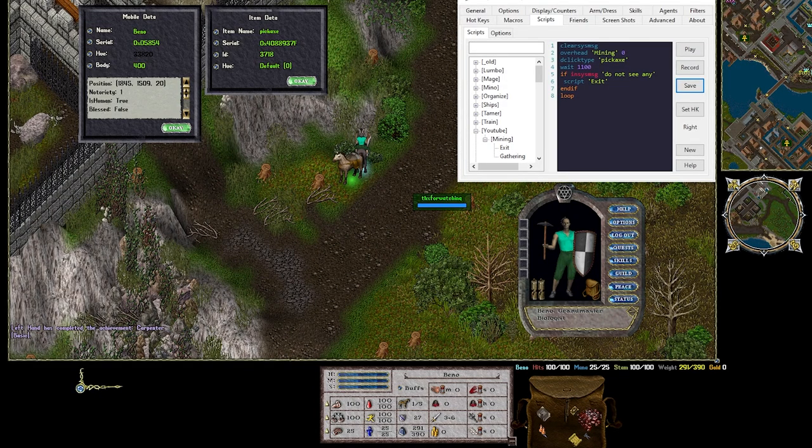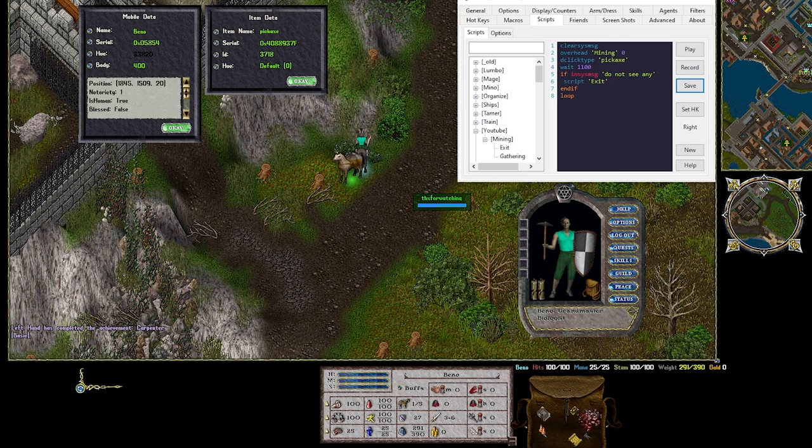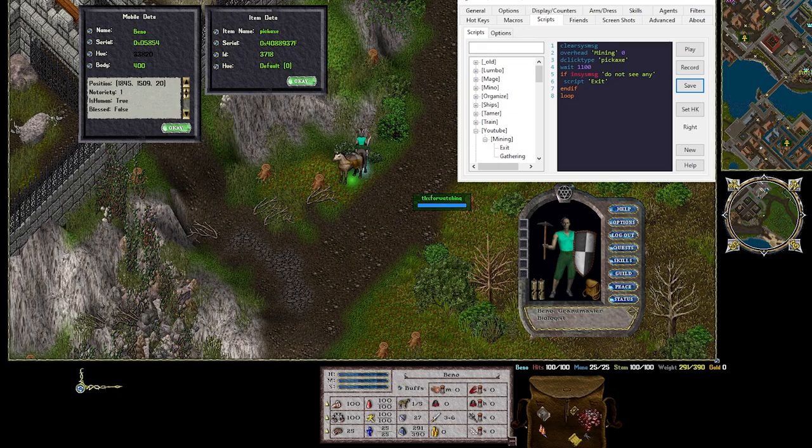Alright now that we're mining and we understand how this script works what can we do to help check our backpack space? We can solve this problem multiple ways but the simplest for now will be a weight check.